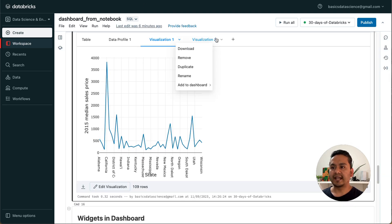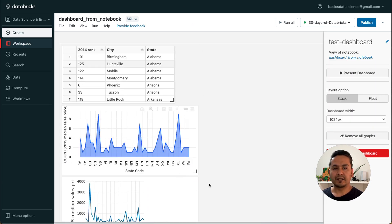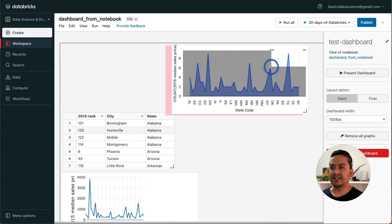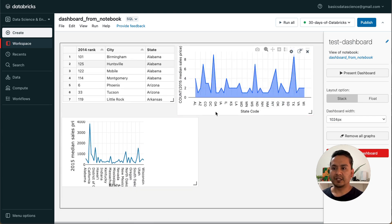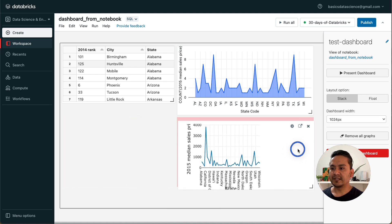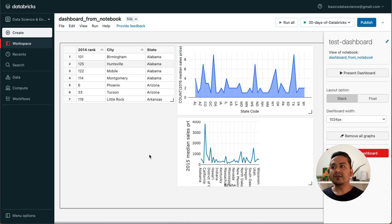In the dashboard you can modify the layout — double-click a visualization to resize it, and drag and drop to place it wherever you want.